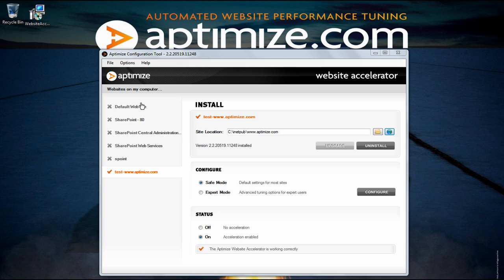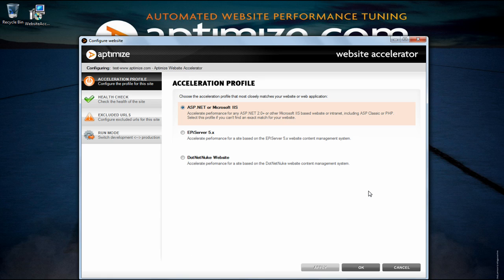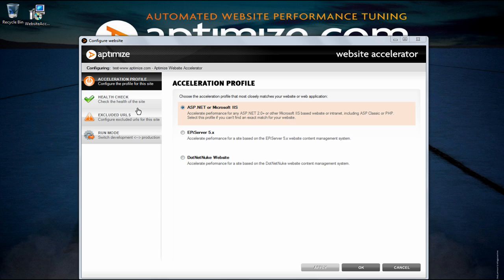If you click on the configure button you will be able to select further configuration options. The first screen you will see is the acceleration profile tab. Here you will need to select an acceleration profile that closely matches your website or web application. Depending on which profile you choose the website accelerator will run on a default profile which optimization configuration will ensure that your website will accelerate optimally.